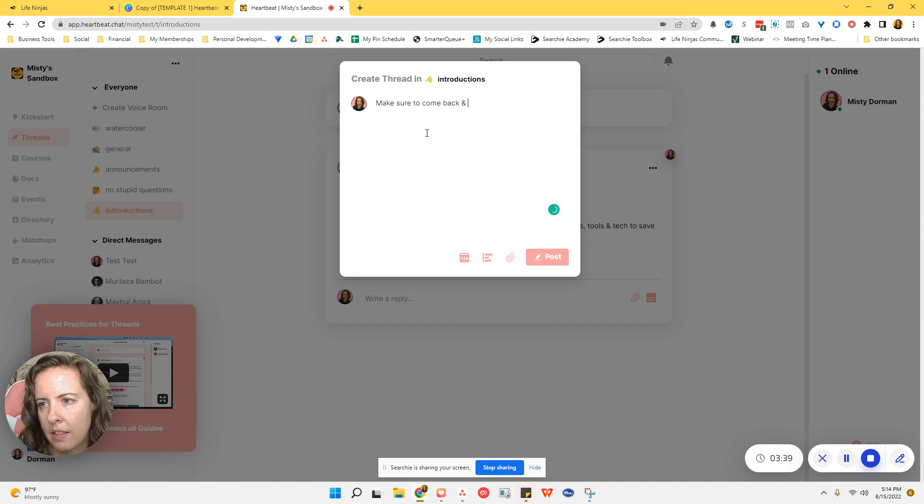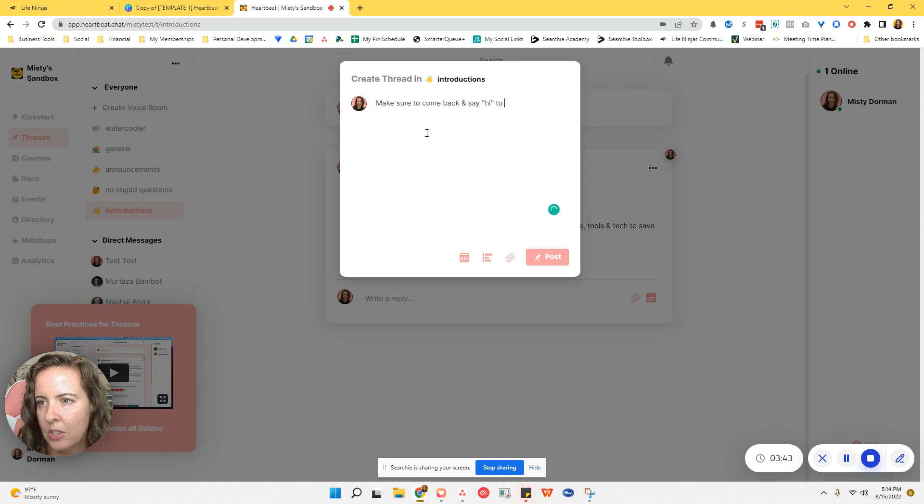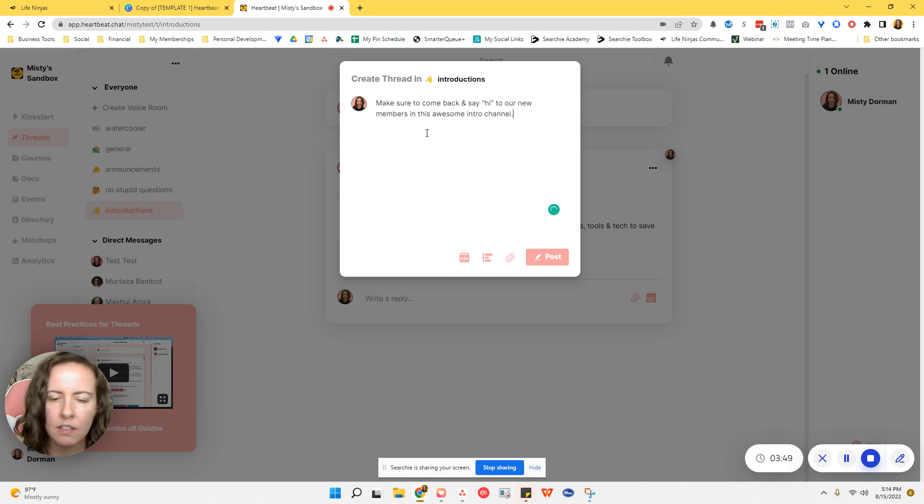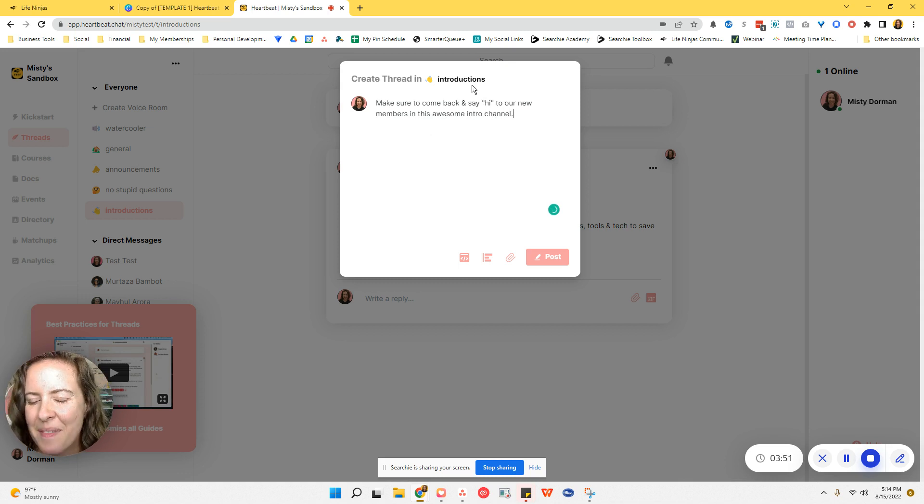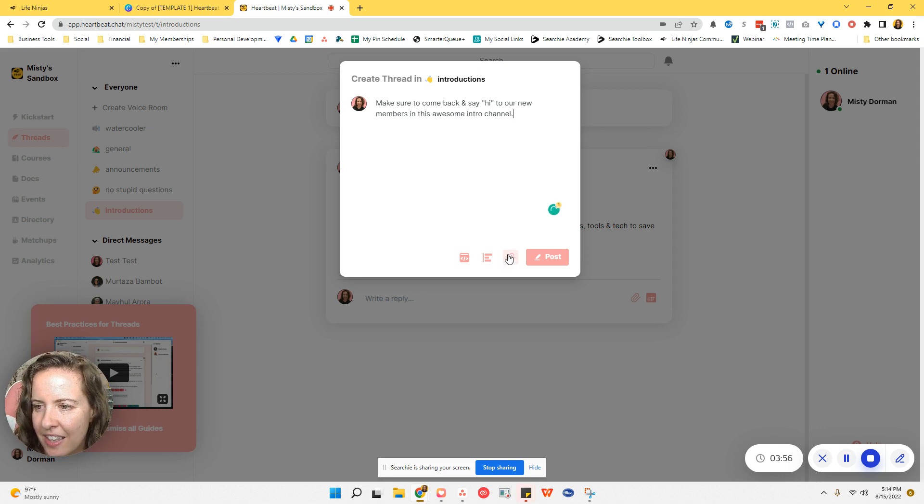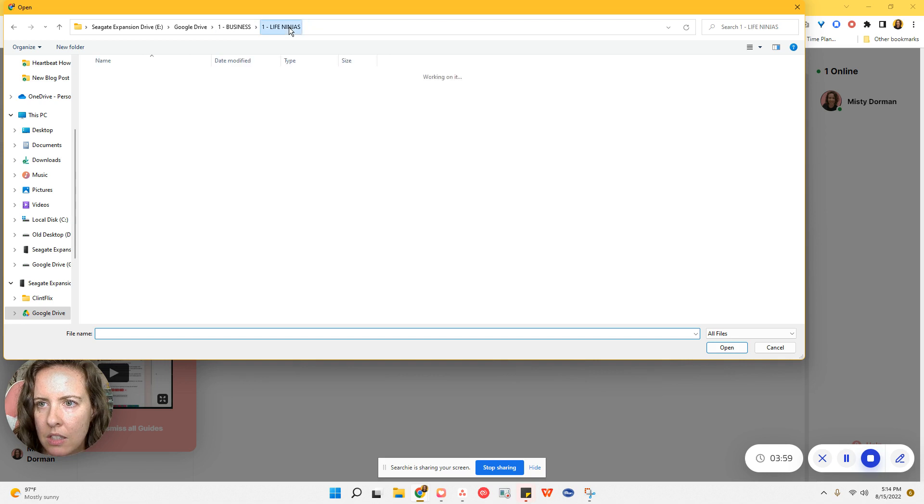So like, make sure to come back and say, oops, say hi to our new members in this awesome intro channel. Okay, don't say that. It's silly, but that's just me testing. Right. Okay. And then you're just going to hit this little paperclip icon to add your images.